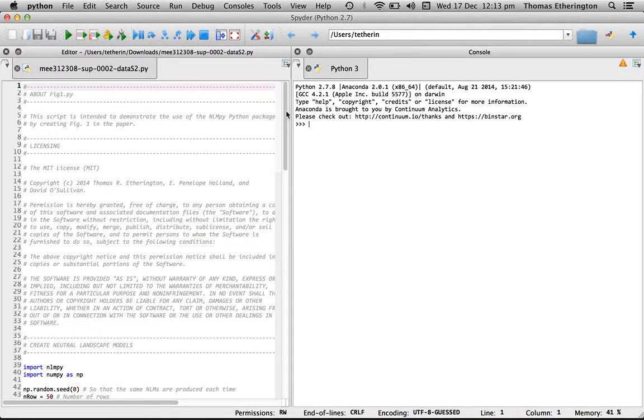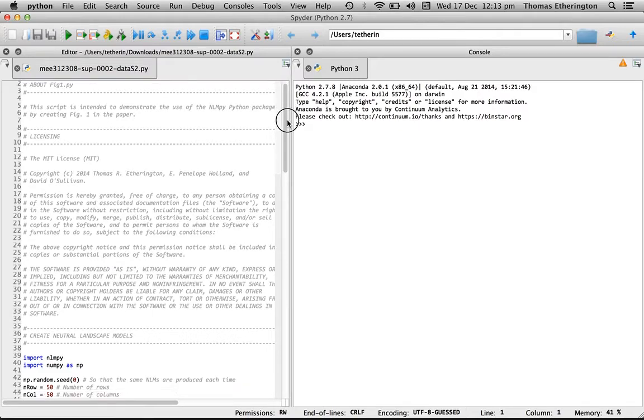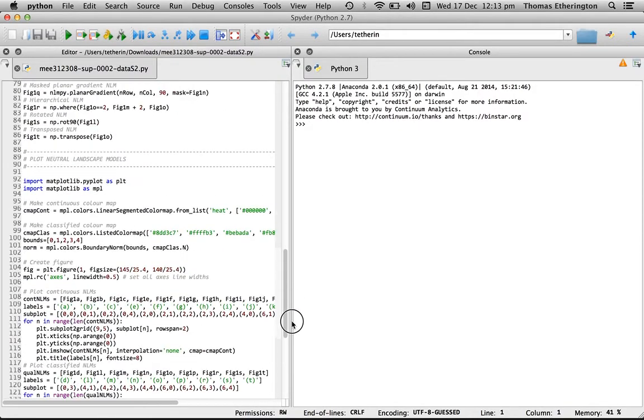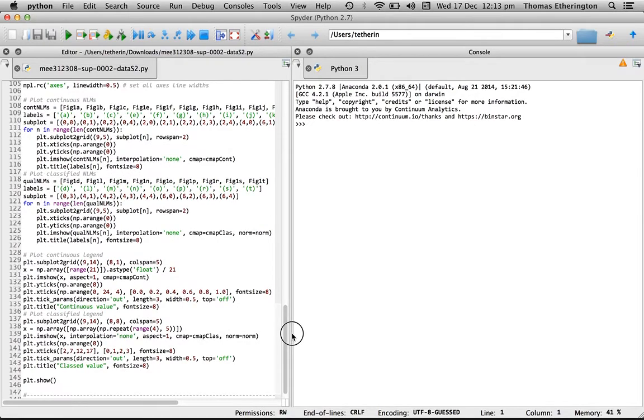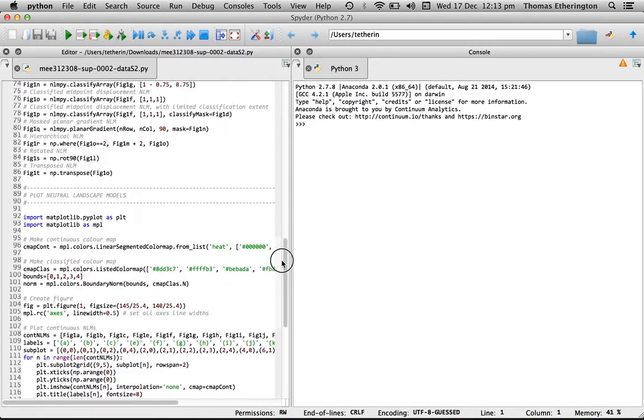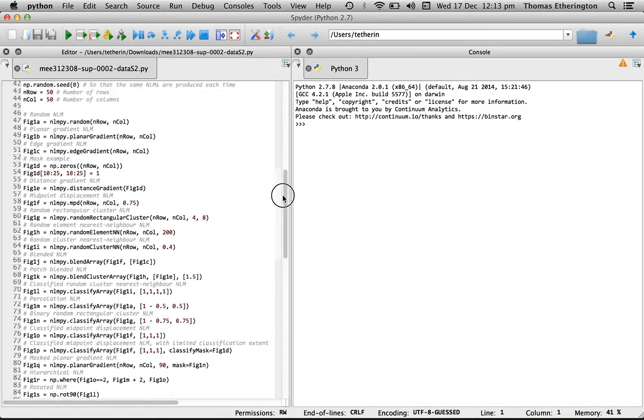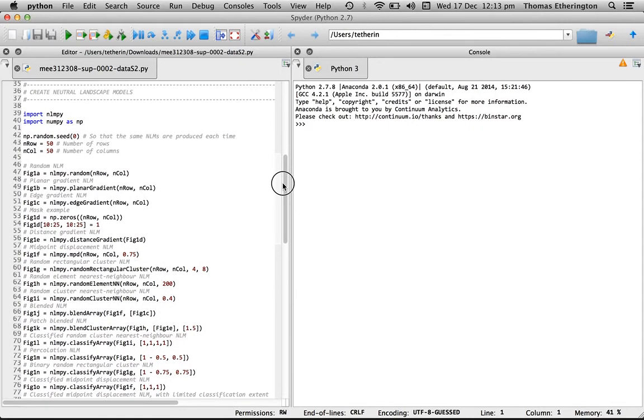I've opened that script up in Spider in order to have a quick look at the code. It begins with some header information and at the bottom we have some code that actually does the plotting of some neutral landscape models. But the key section to pay interest in is the section of code that's creating neutral landscape models.